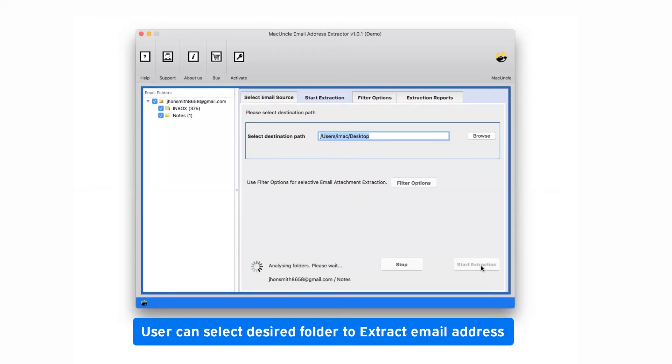You need to mark the checkbox of required mailbox as per requirement like we have mark inbox and notes checkbox.